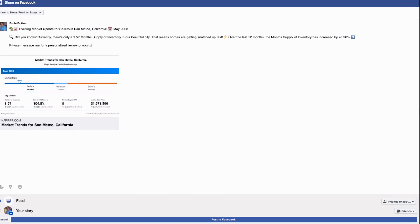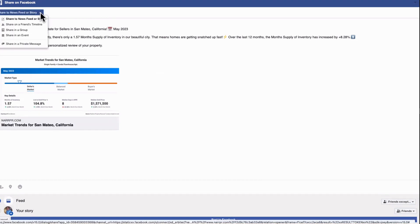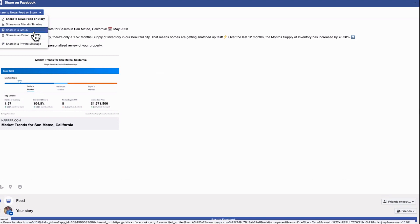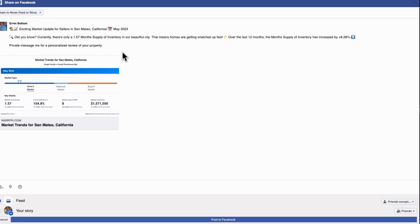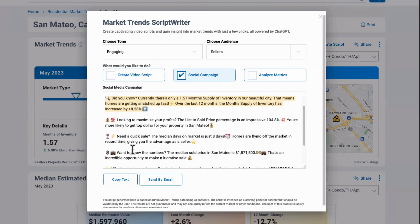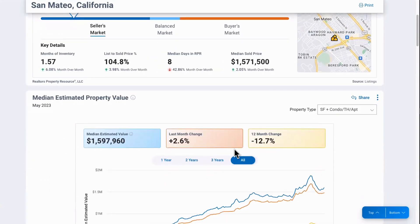There were several comments that the script writer provided, giving you content for several different posts — whether it be Facebook, Instagram, or via email. On Facebook, up at the top it says 'Show to' so you can select who sees it — your sphere, a group you've created for a particular neighborhood, or even a private message for just one direct contact. You've got all these different elements of the script and you can just come back and post another one using one of the other charts — it looks totally fresh and new each time.